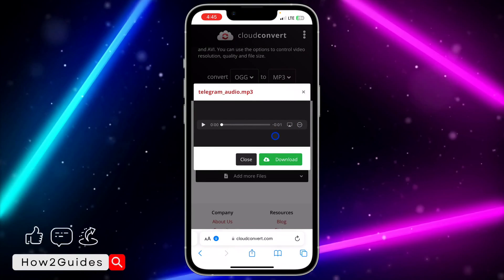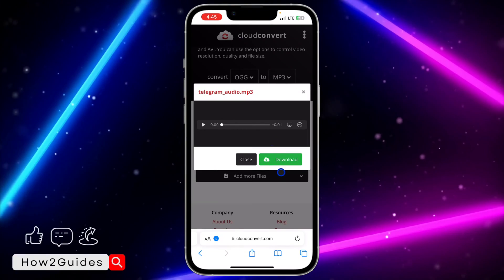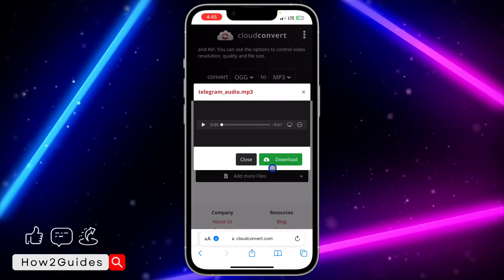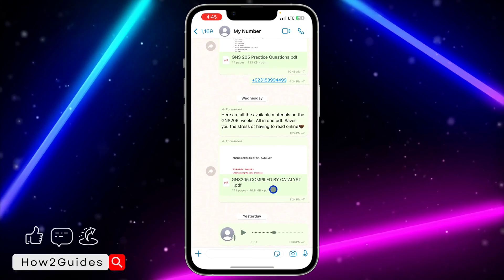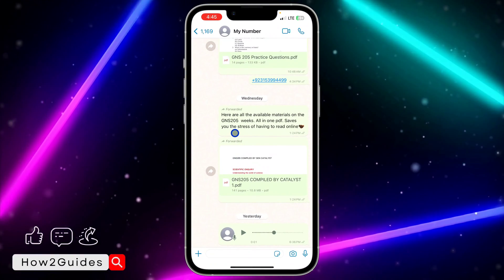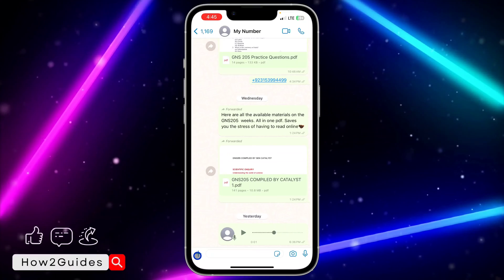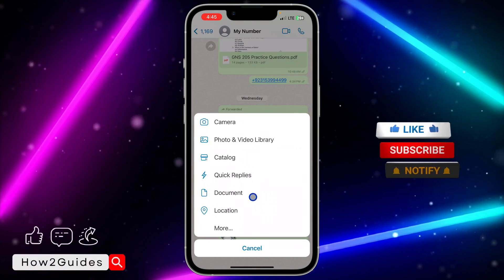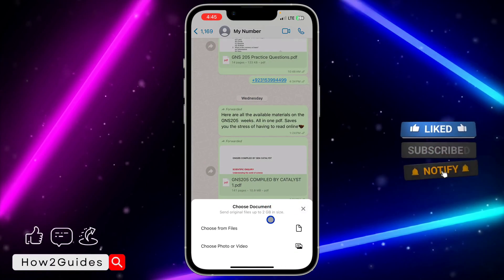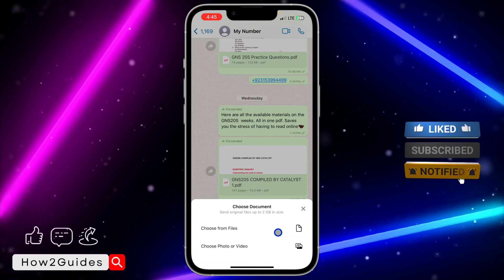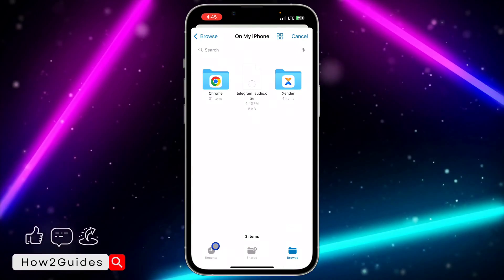We have now converted it to an MP3 file, so we can send it on WhatsApp. Once the download is complete, open WhatsApp and select the chat you want to send it to. Click on the plus icon and then click on 'Document'.